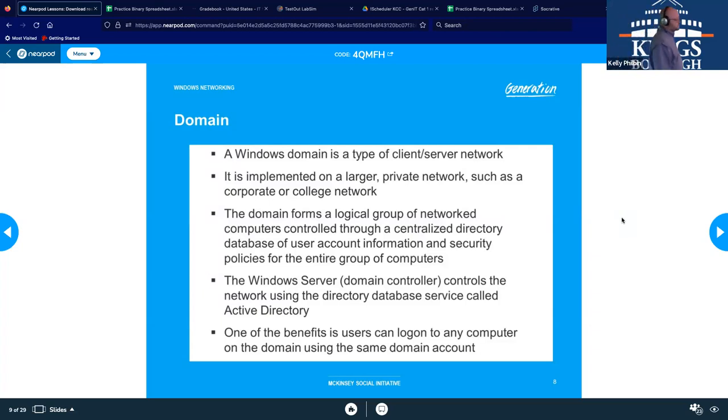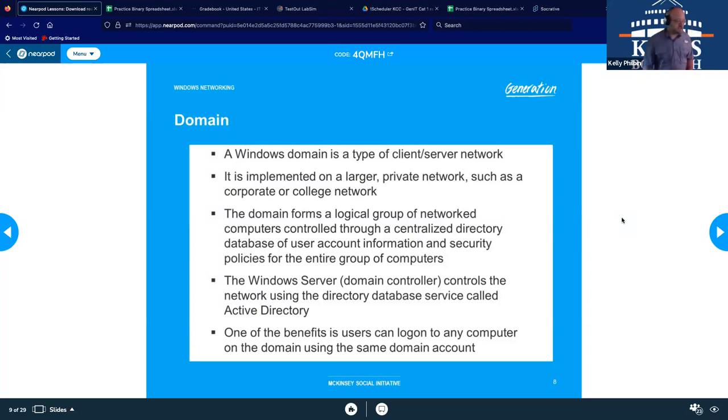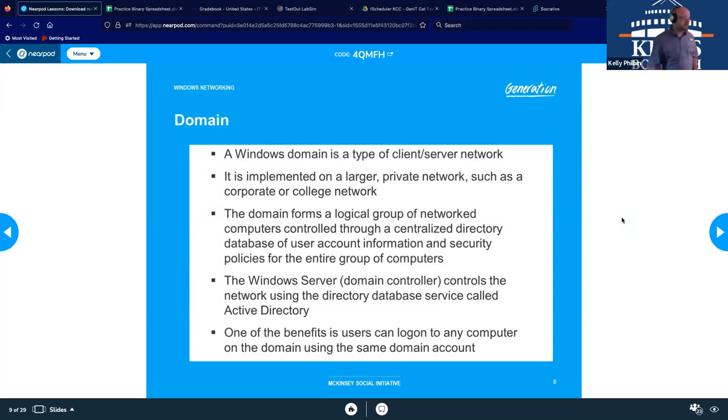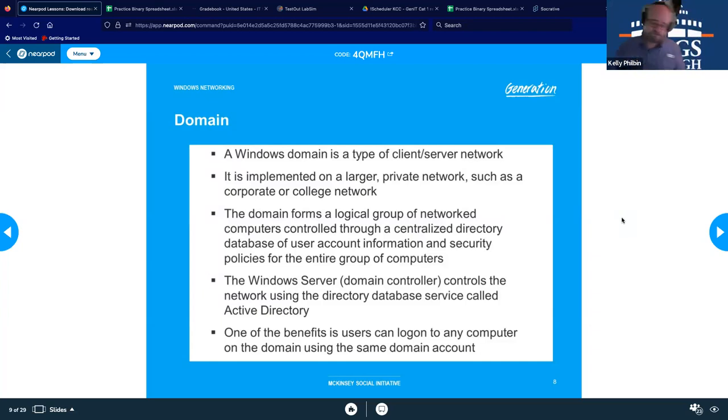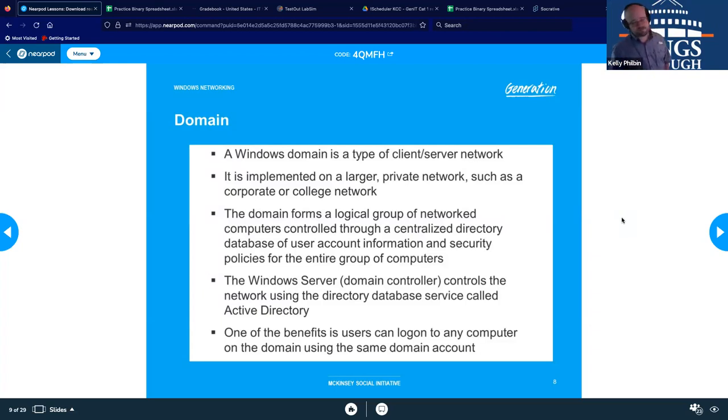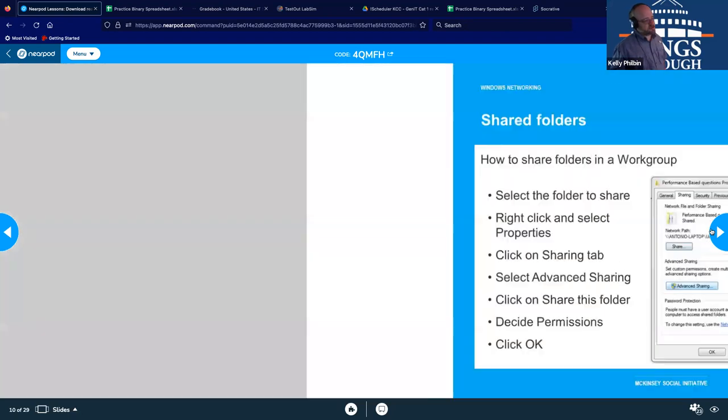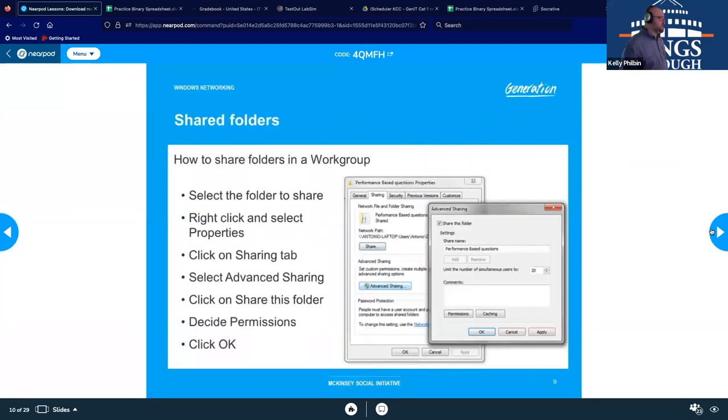Also, one of the benefits are that users can log in to any computer on the domain using that exact same domain account. So a little bit more ease of access, more complicated in startup.